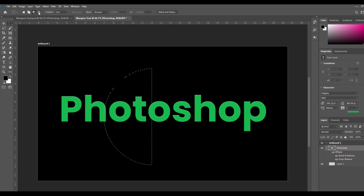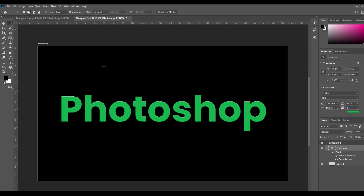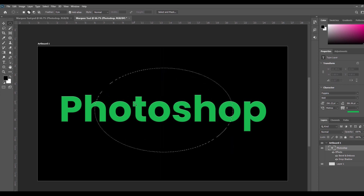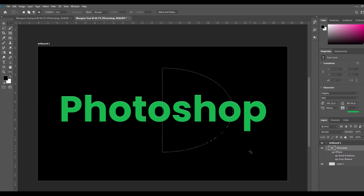The fourth option is Intersect with Selection. This option is very useful for making shapes. The intersection option selects only the common area of both the previous and the new selection. For example, I am creating an elliptical selection, then selecting the fourth option — Intersect — and drawing a rectangle over part of it. As you can see, only the overlapping selected part remains and the other part is gone from the selection. This is the intersection of a previous and a new selection.